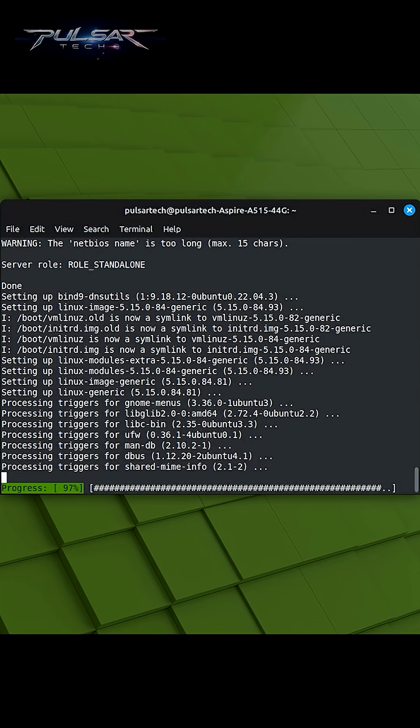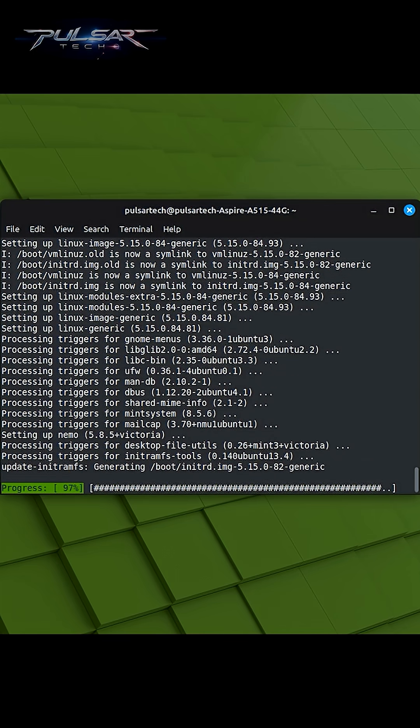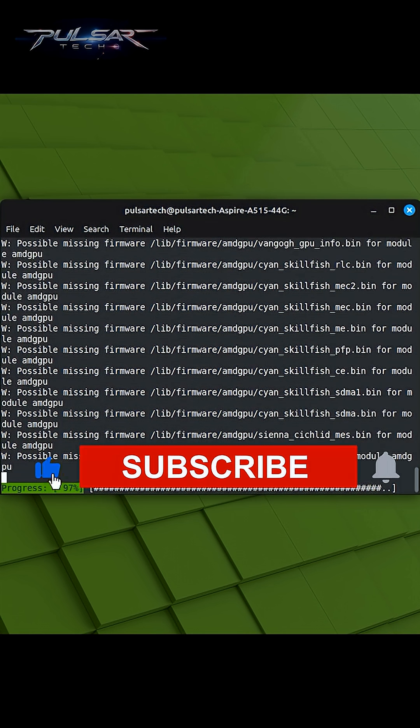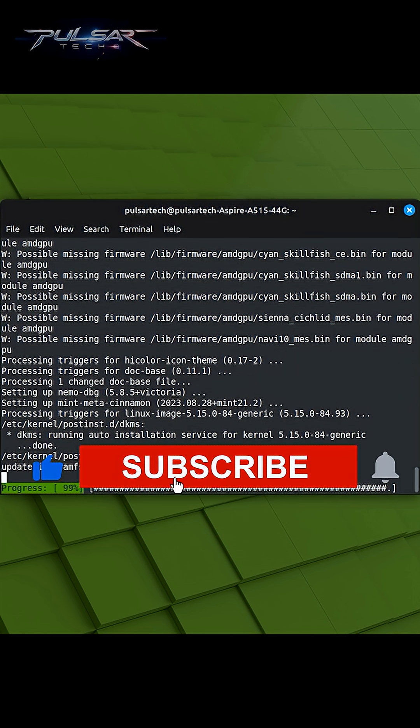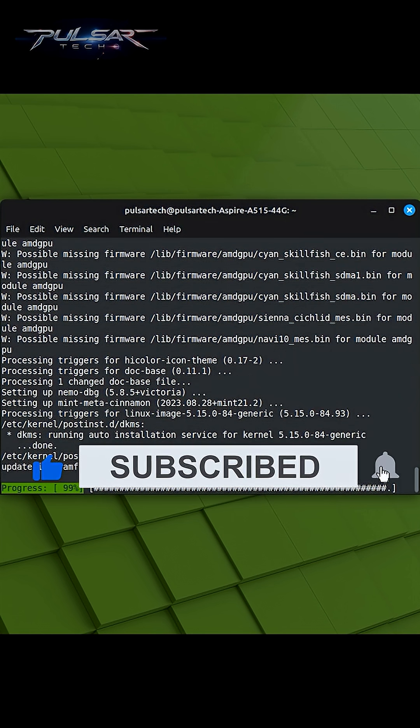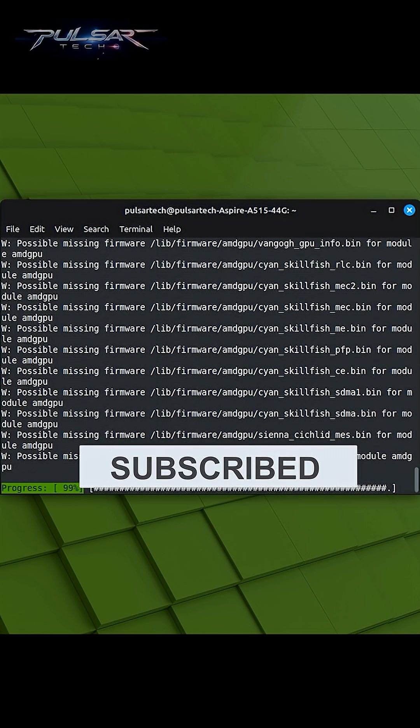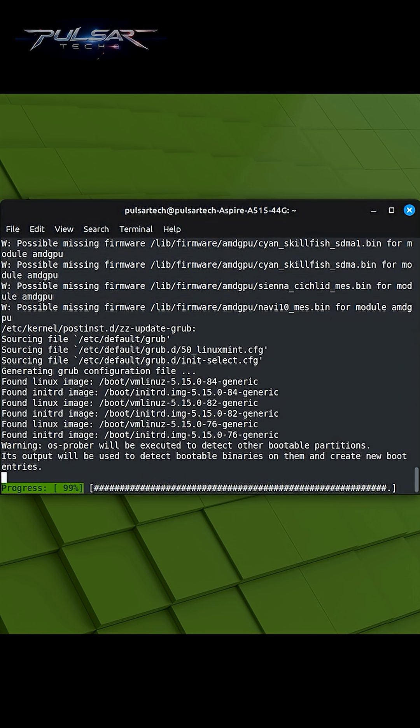By using sudo apt-upgrade on a regular basis, you help maintain the stability and security of your Linux Mint system by applying important software updates in a timely manner.